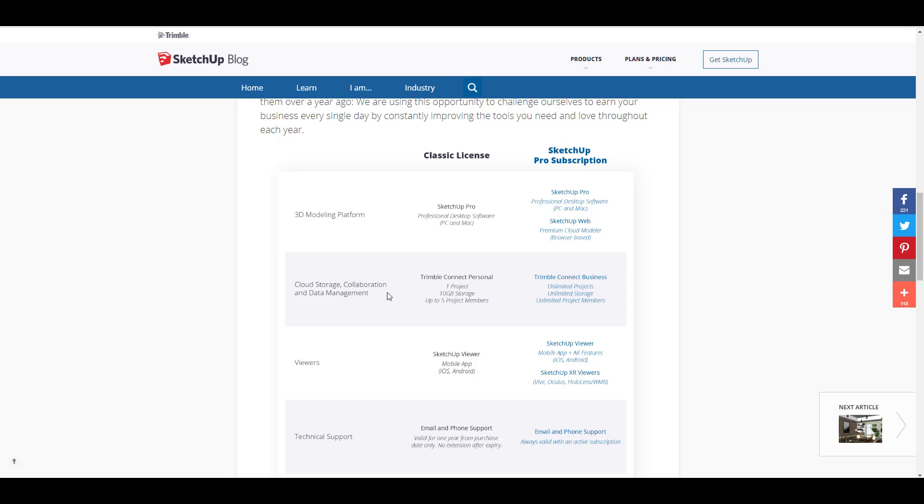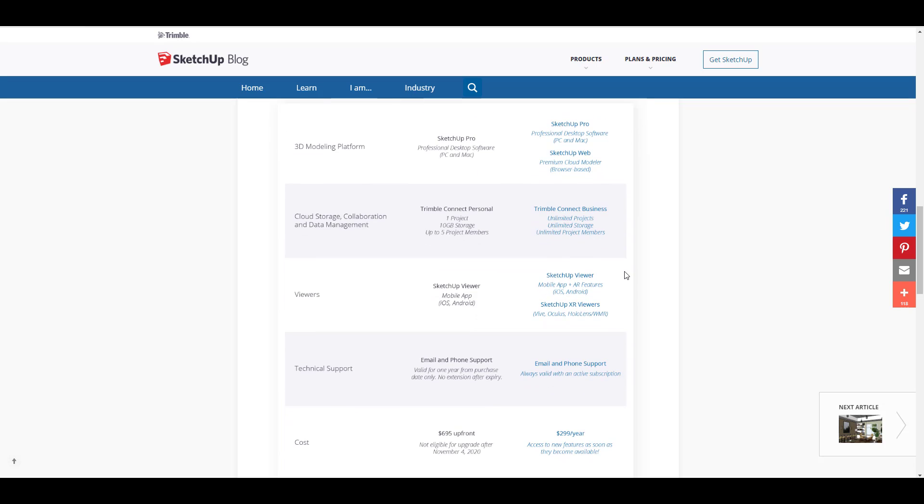If you're using the classic license, you have the Trimble Connect personal cloud space that is 10 gig of file, but if you're using the subscription you have unlimited space. Next up is for the viewer—with this subscription there are a couple of benefits that will be coming to both SketchUp Web, Connect, and also to the SketchUp viewer.